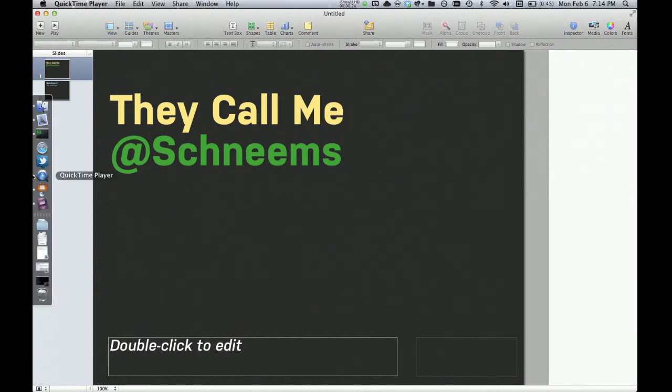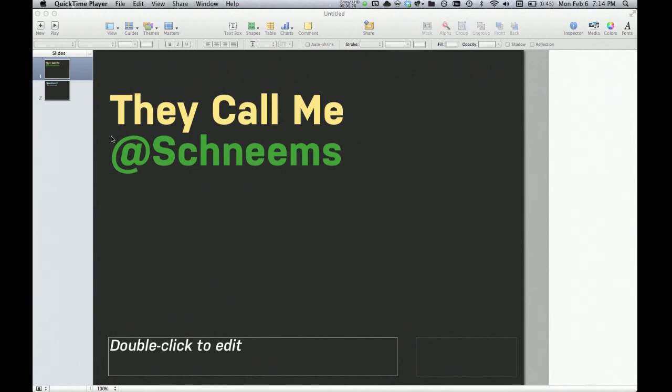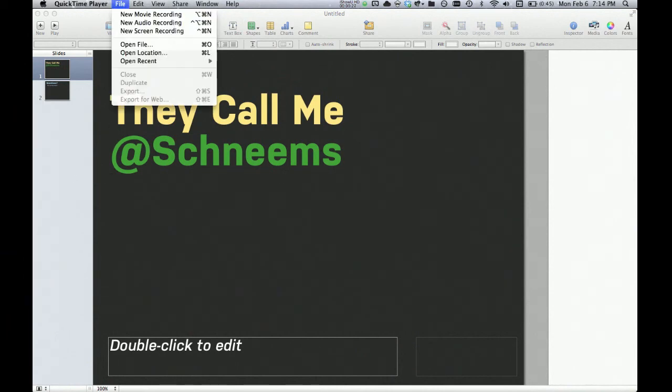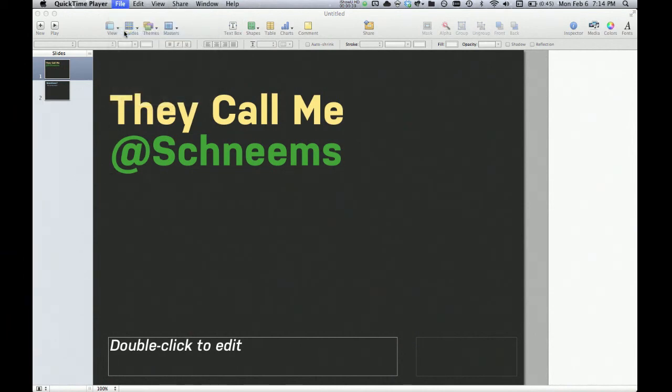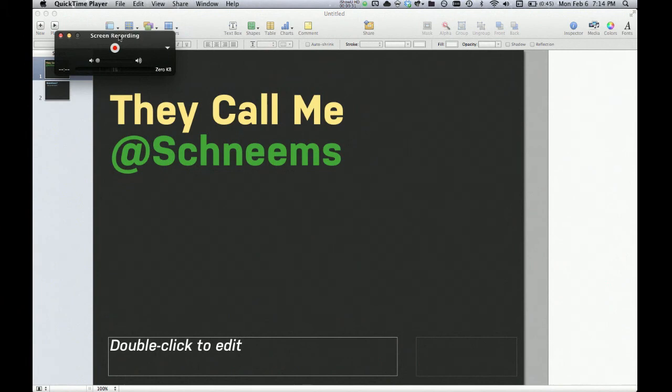First, we want to open up QuickTime Player. From here, we can just go to File and New Screen Recording.